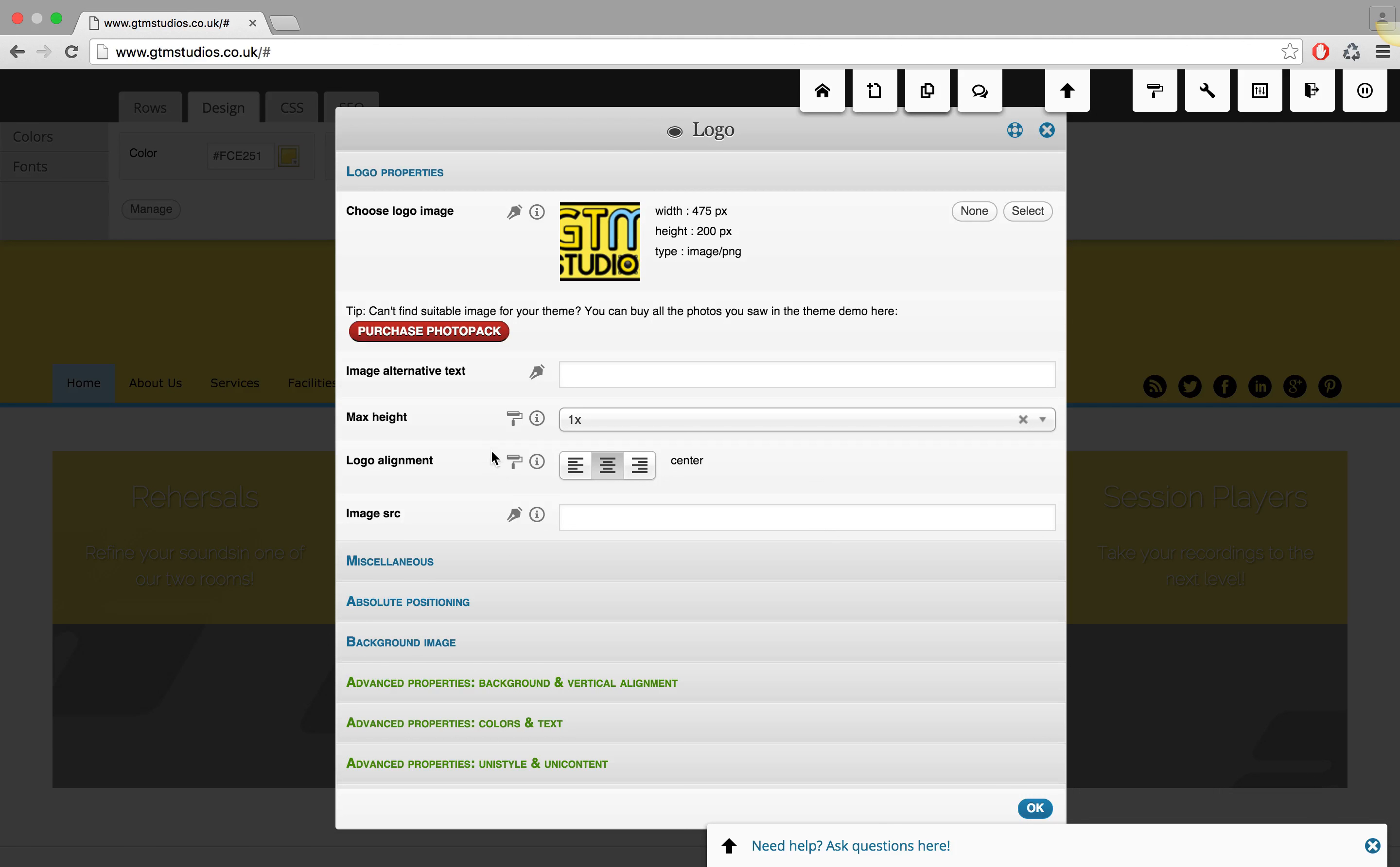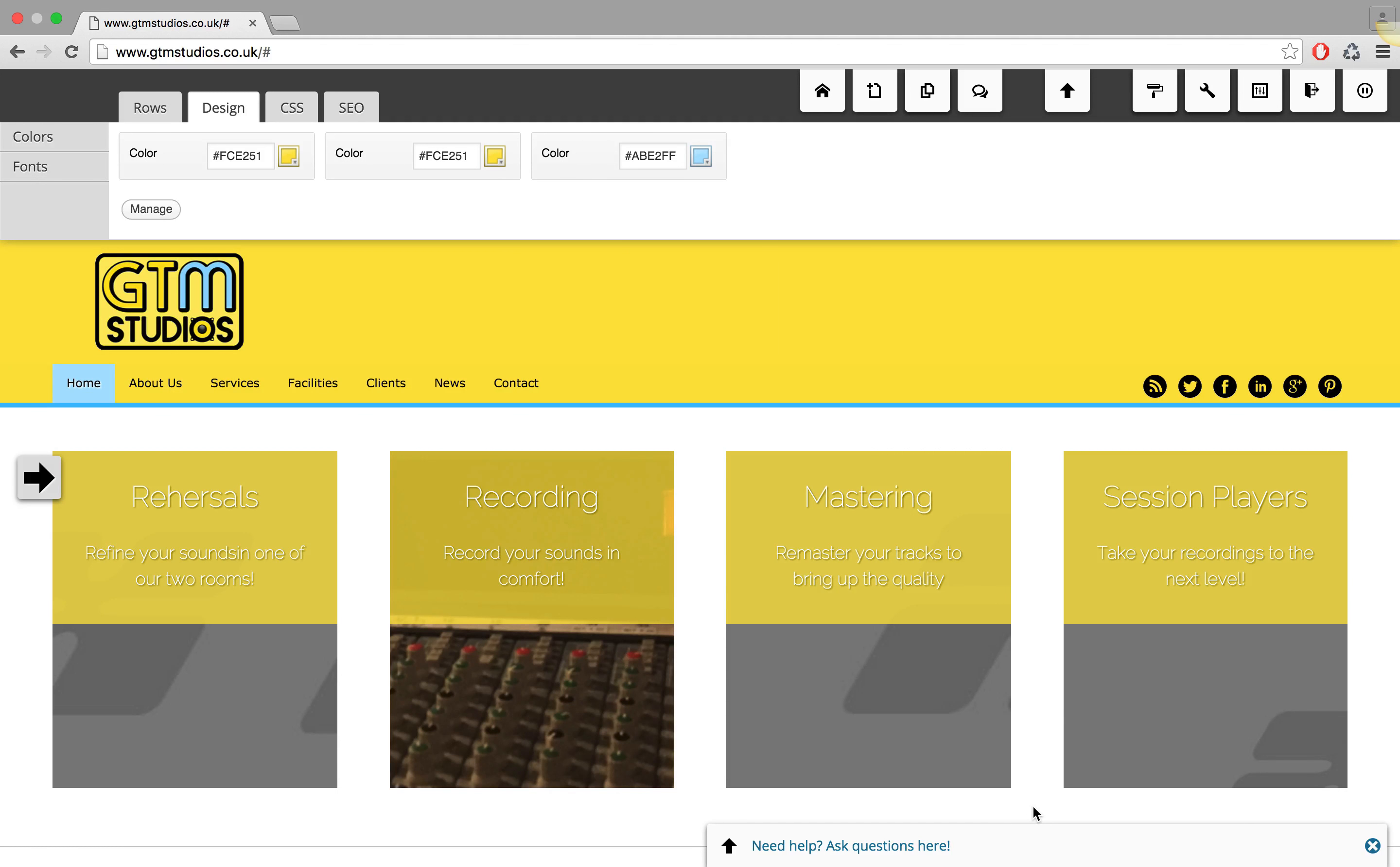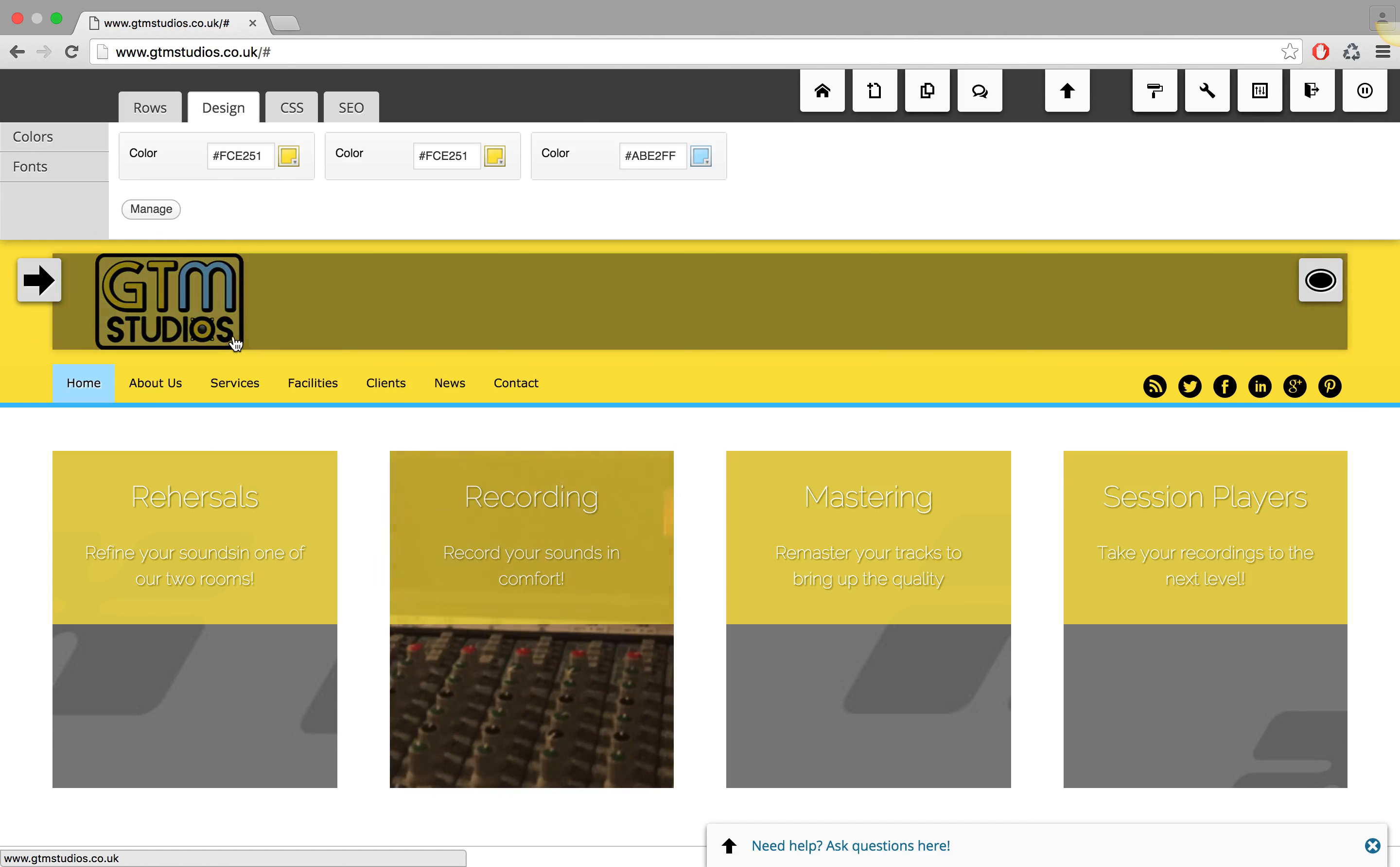So in this case I will make the logo alignment to the left side rather than in the center. And if I hit save, you will see that the screen will automatically update and reflect those changes. So right now on the page here you can see that the logo is now aligned to the left side.